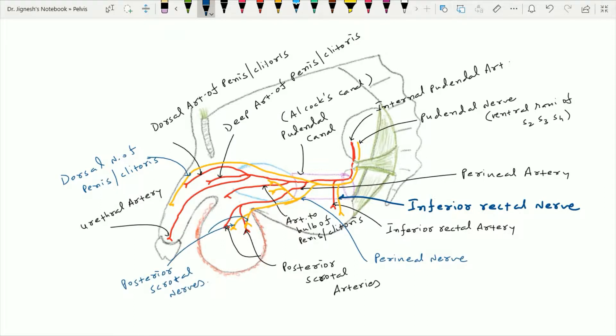So all these are the branches of the internal pudendal artery as well as the pudendal nerve. Within the perineal pouch, two posterior scrotal vessels — branches of the internal pudendal vessels — are present. Along with them, the two posterior scrotal nerves — branches of the pudendal nerve — are present. One more nerve is also present within the superficial perineal pouch: the perineal branch of the posterior femoral cutaneous nerve.